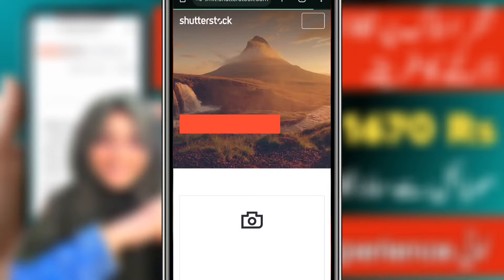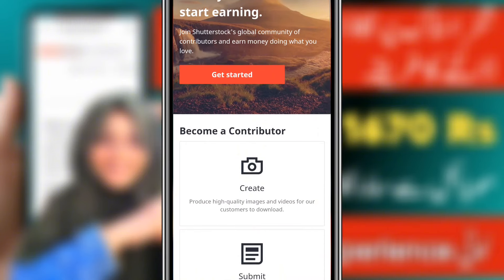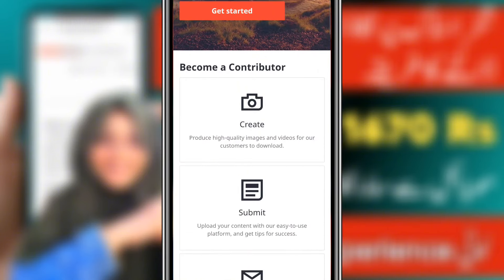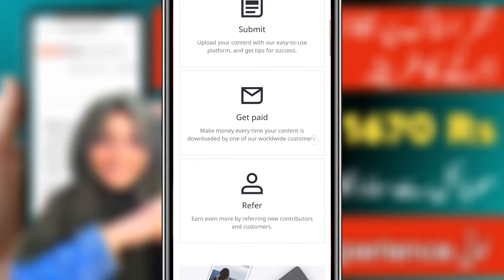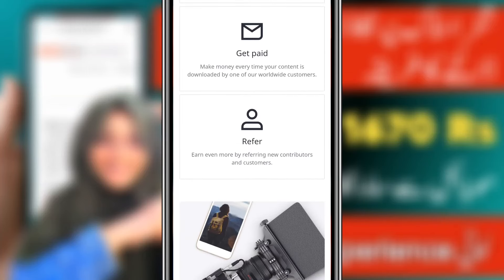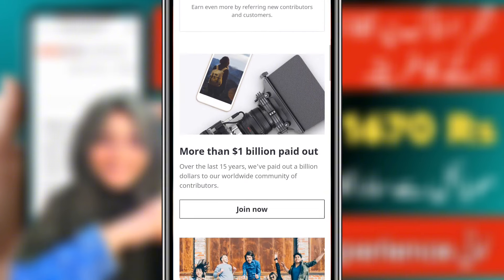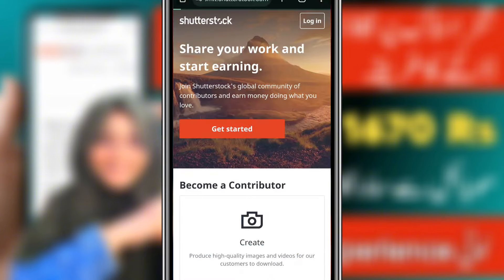Simply, you will go to my video description. You will get a link there. You will open it and simply create and submit. You will get money from there.